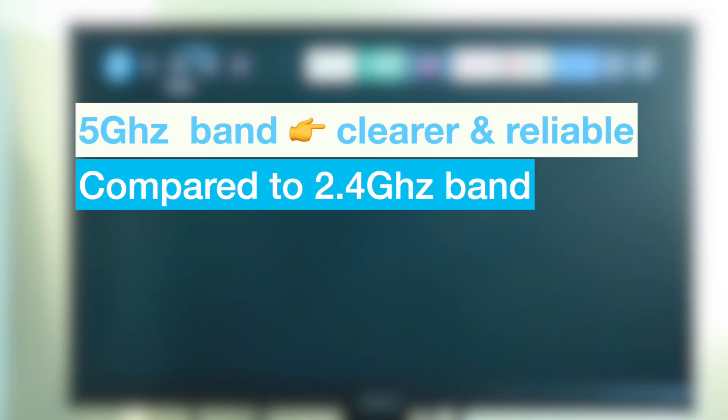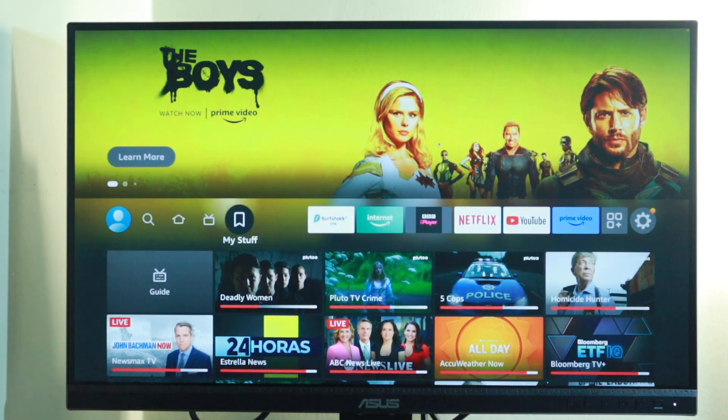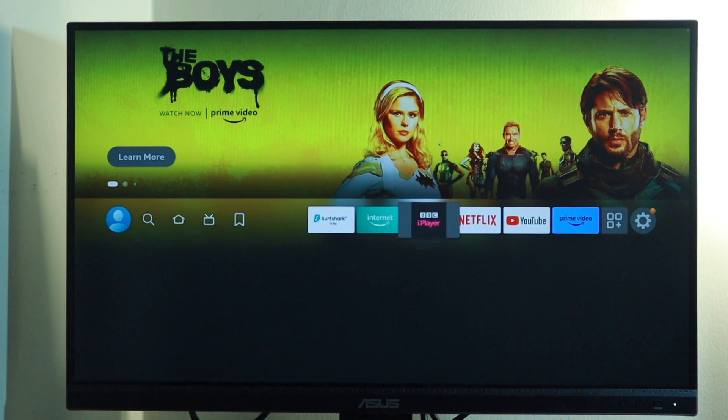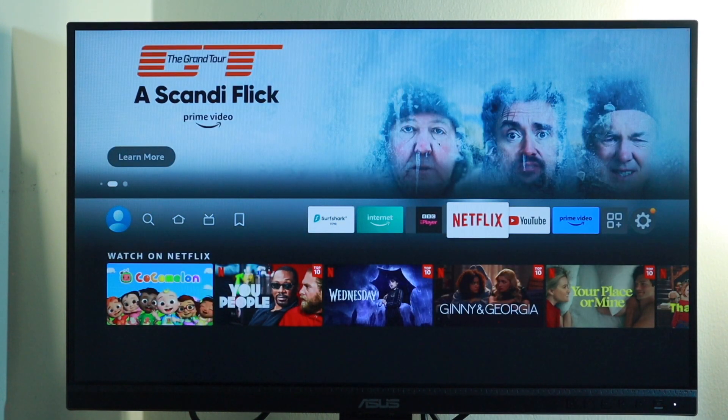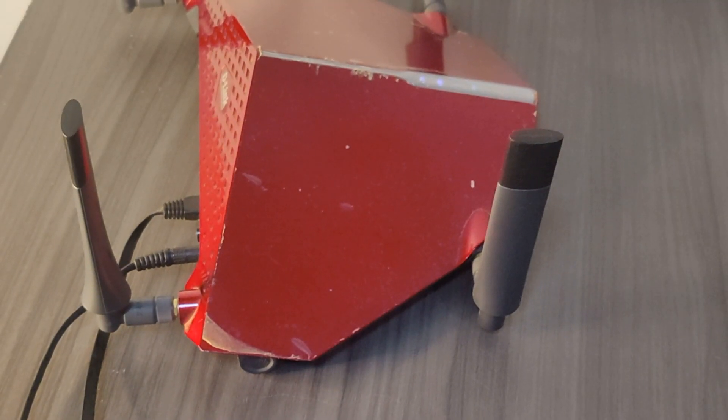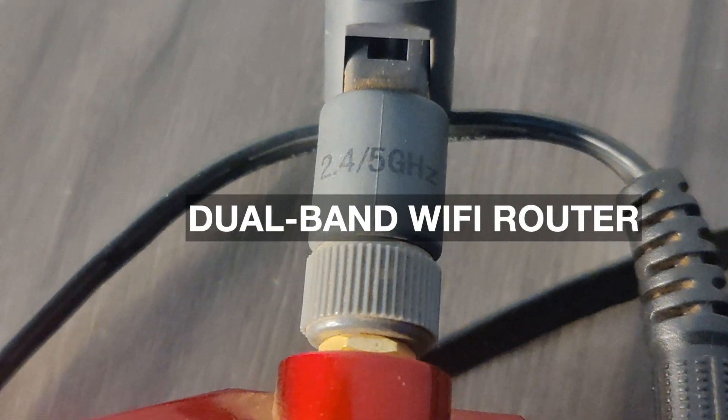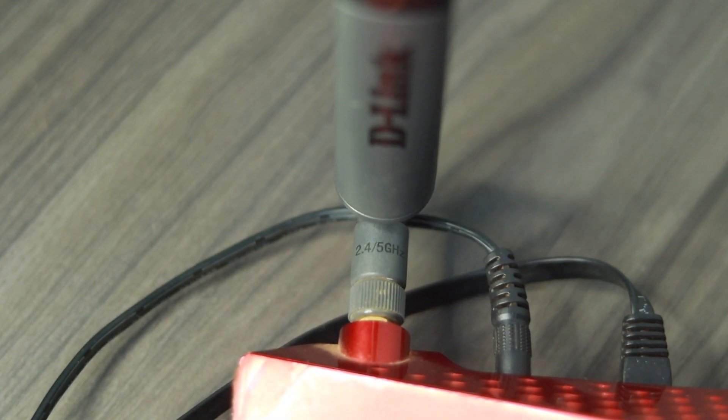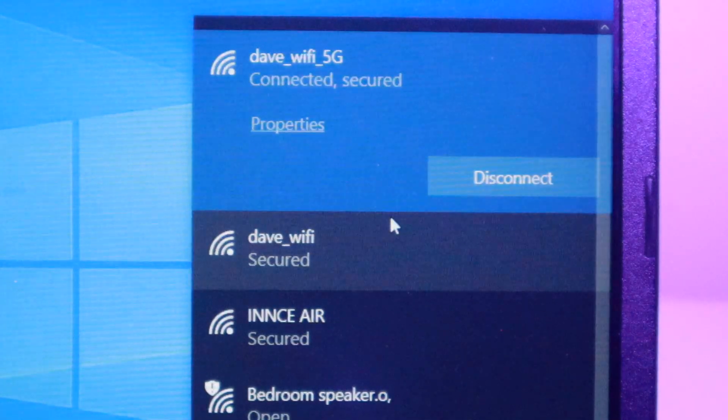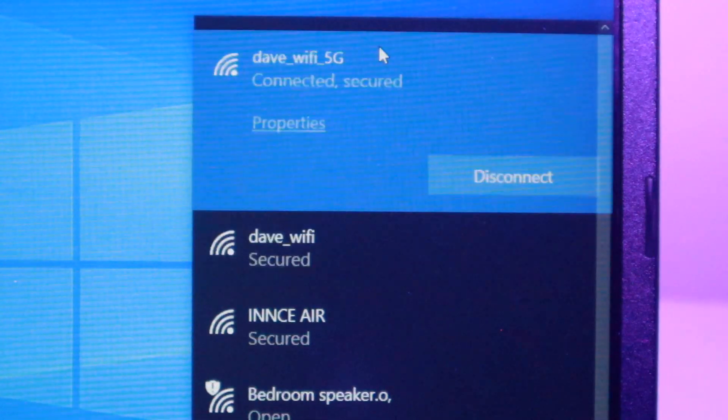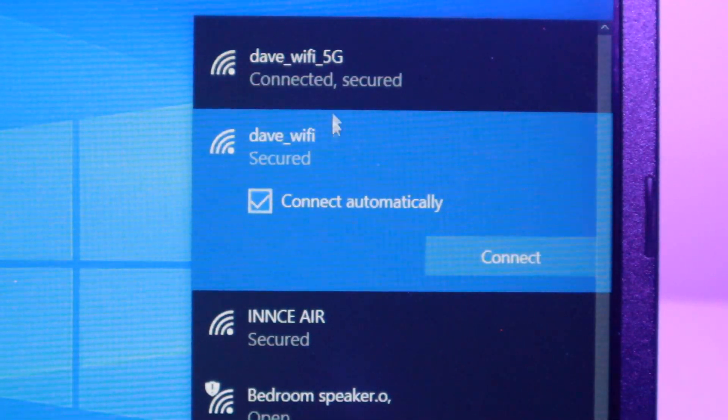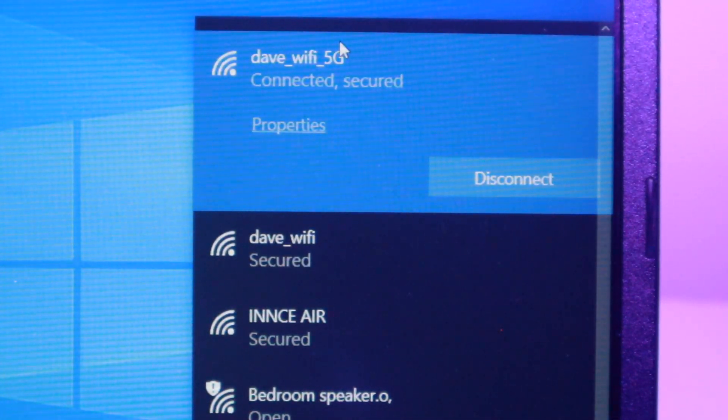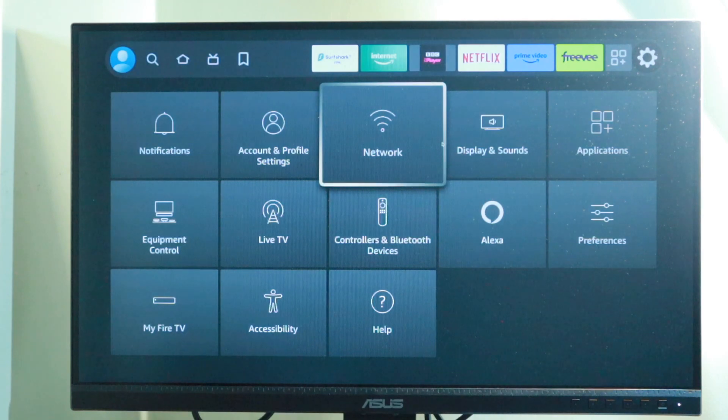These devices share the same frequency band with your router and therefore emit interference which reduces the wireless signal. Another tip to fix buffering is to switch to the 5 gigahertz band. This band offers clearer and more reliable connections compared to the 2.4 gigahertz band, which is often used by Bluetooth devices, microwaves, baby monitors, and Wi-Fi routers.